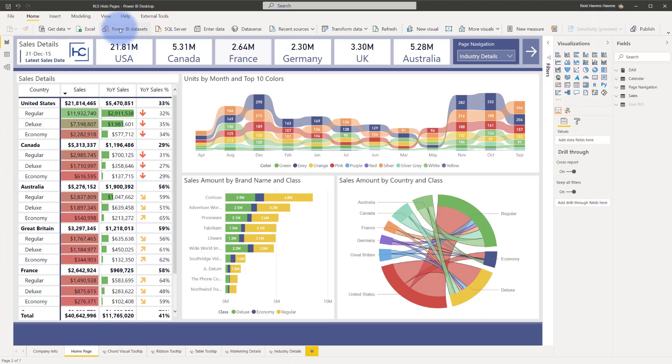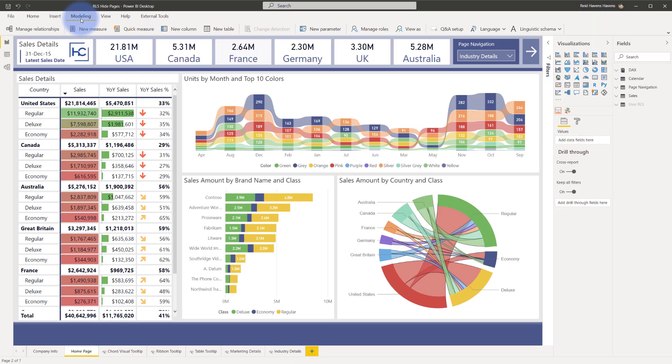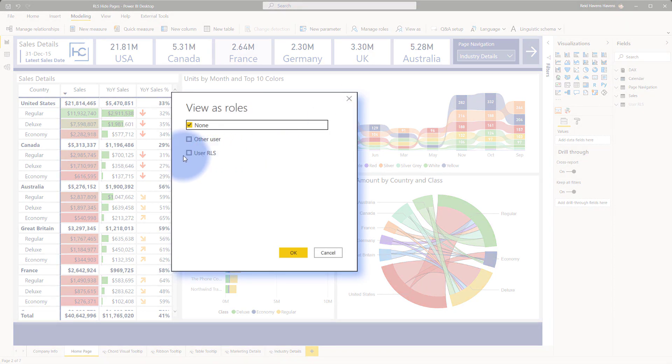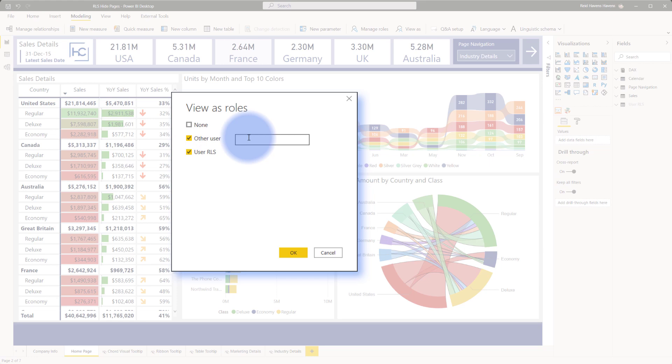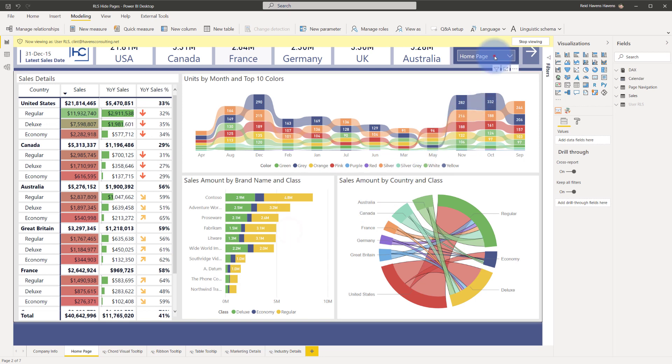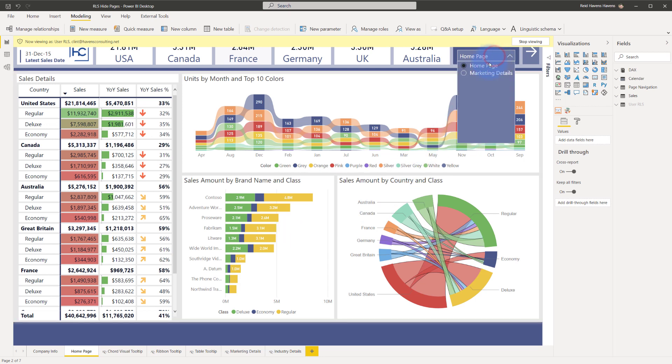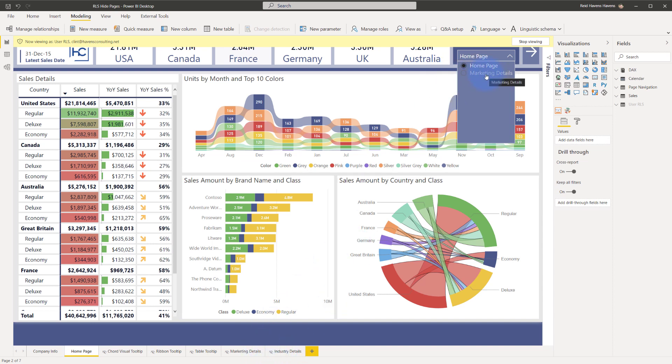So I'll show you what I mean in action. I'm going to come up over to modeling, go to view as, and I want to activate my user role of a security role and other user. In this case I'm going to put in a certain user's login who has limited pages to view, paste his name into there, and click okay. Now if I come up to this drop down we'll see that I have an option to either go to the home page which is the page that we're on right now or marketing details. Notice that industry details is now gone from this list.